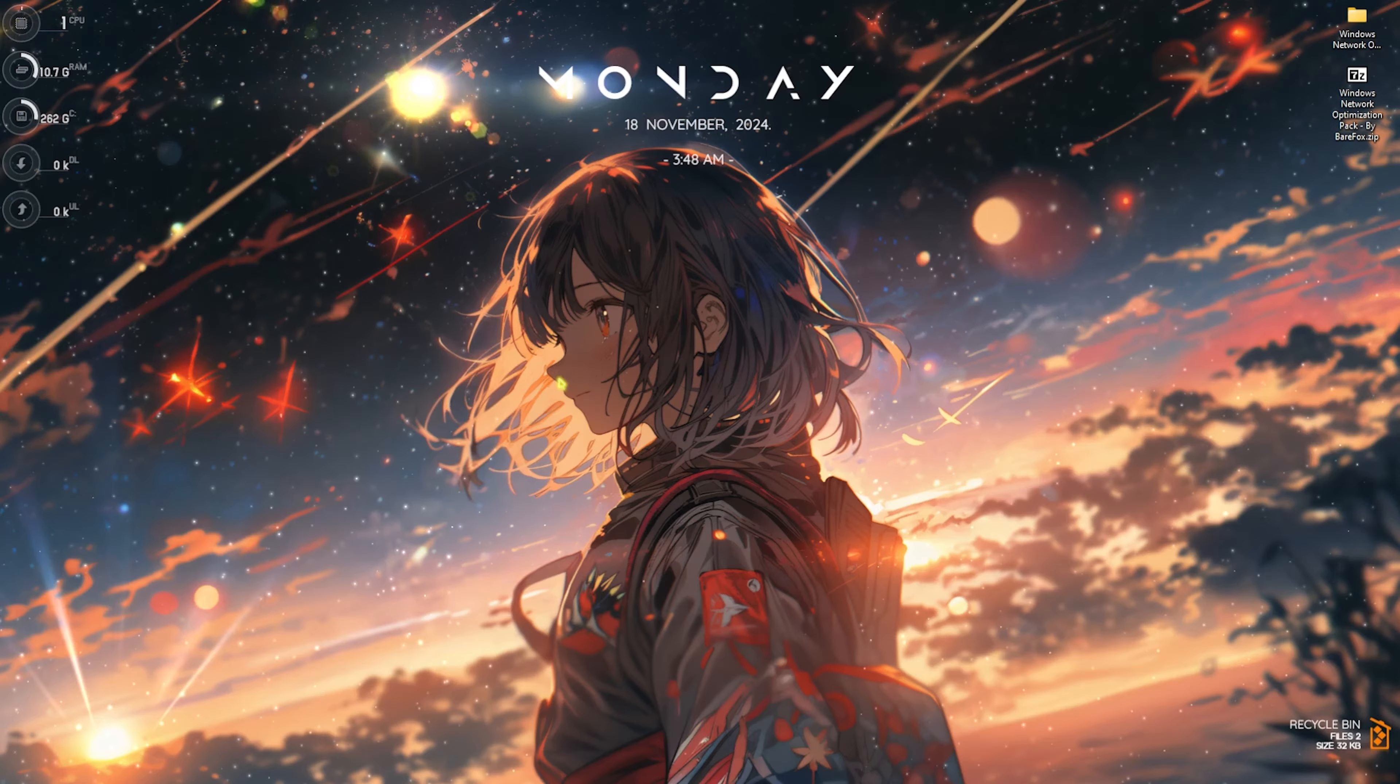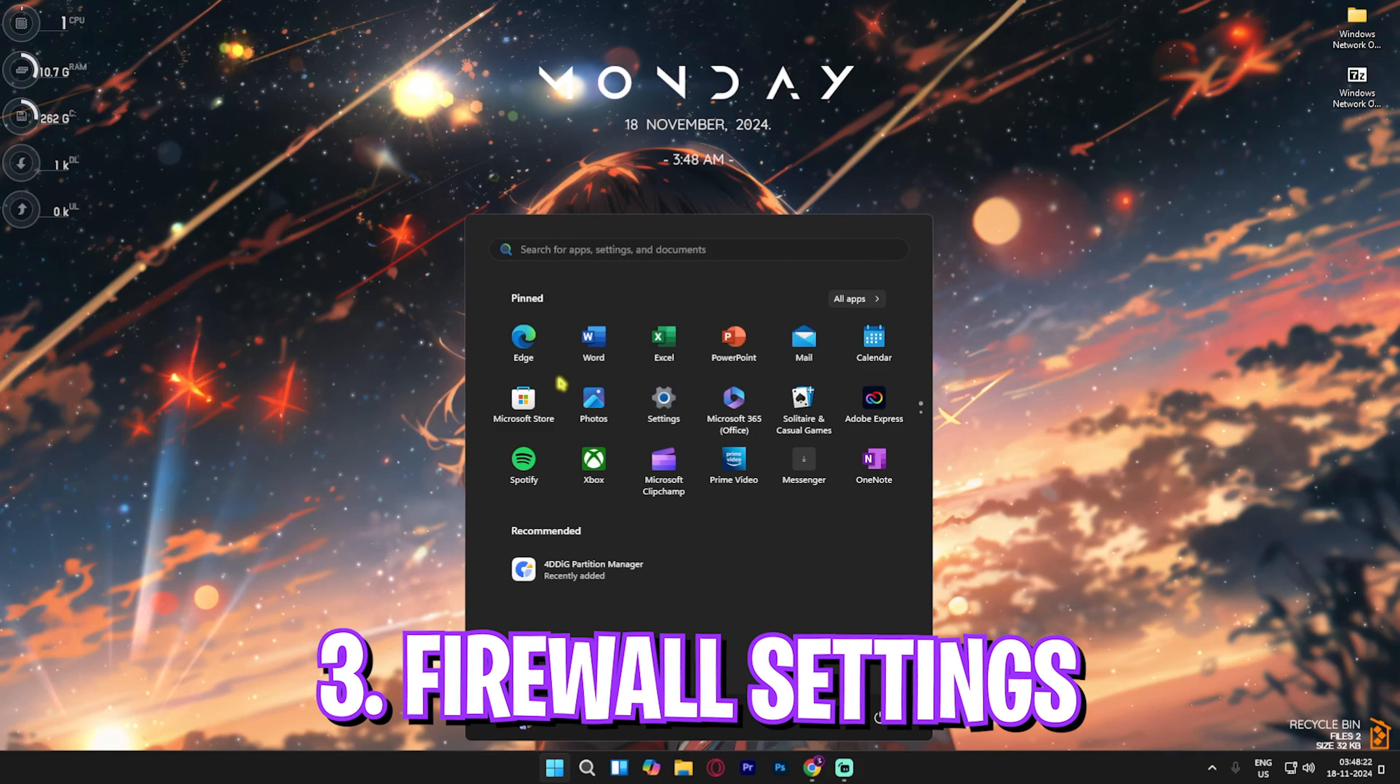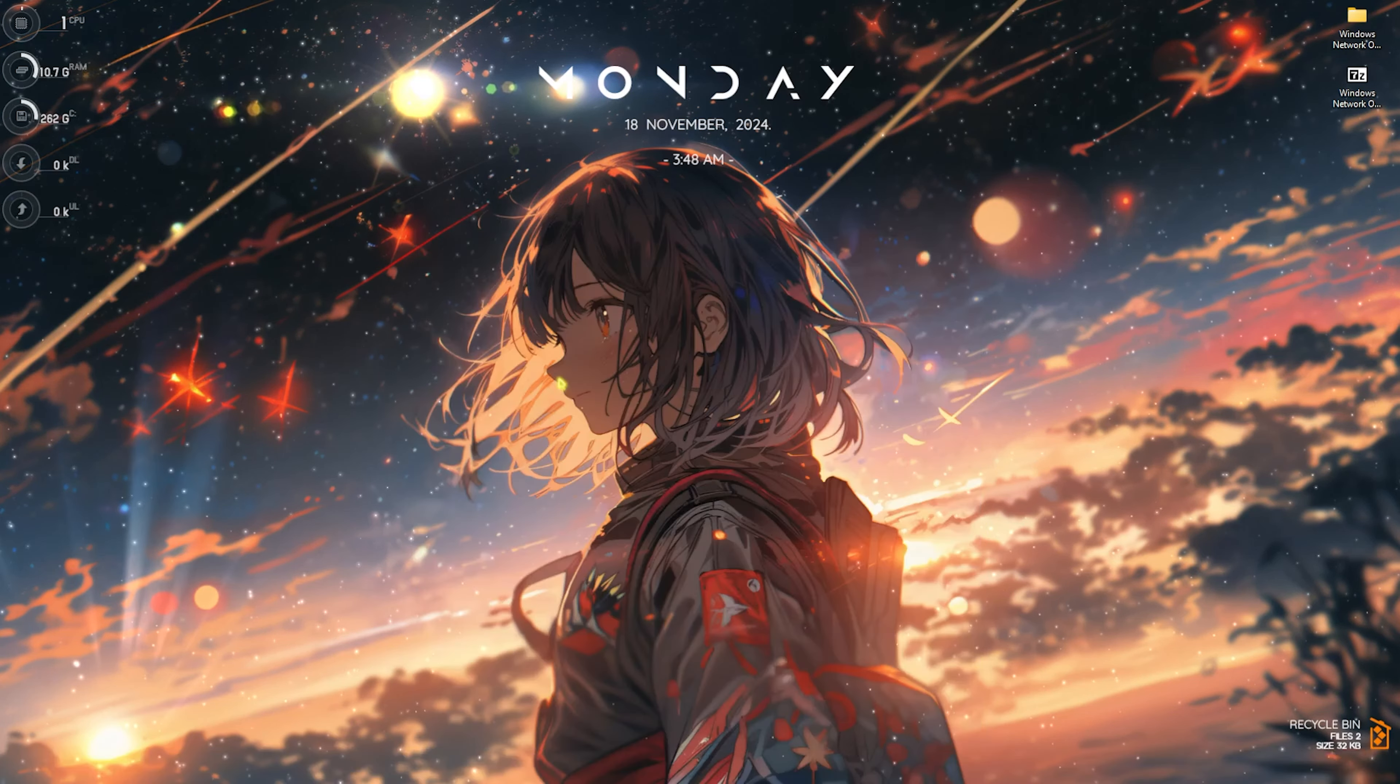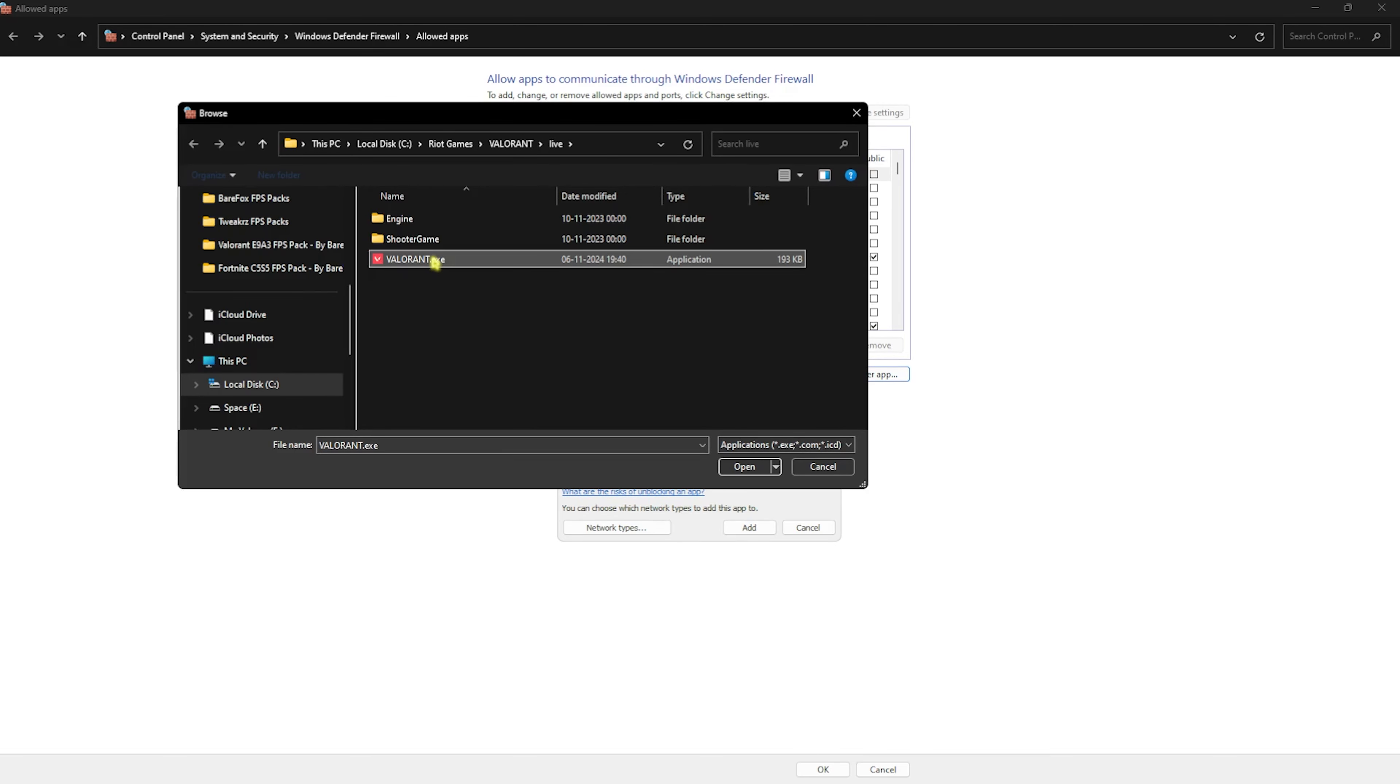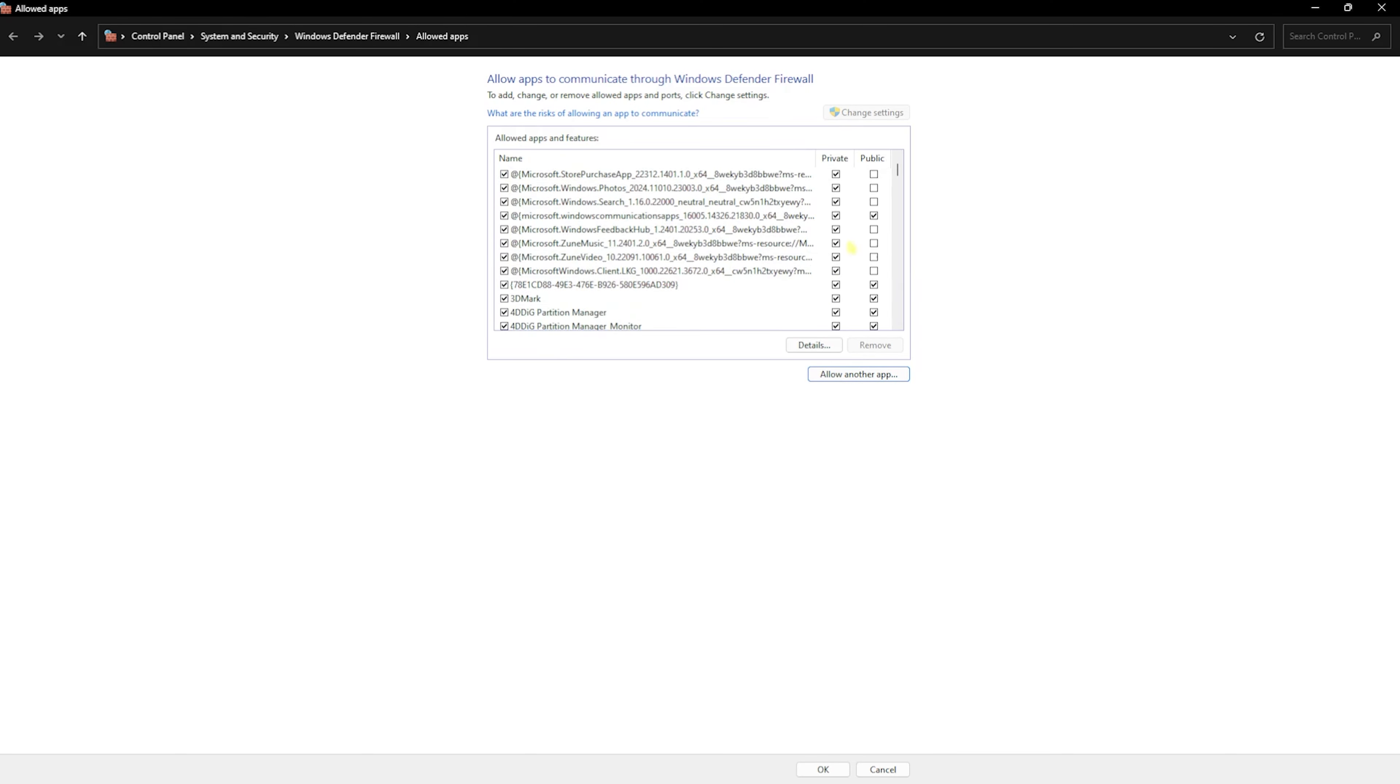Once you're back on Windows, search for 'Allow an app through Windows Firewall.' Click Change Settings, then click Allow Another App. Go to the Browse button and add as many games as you have installed on your PC by finding their EXE files. Once you've added them, make sure to check both Private and Public sectors.